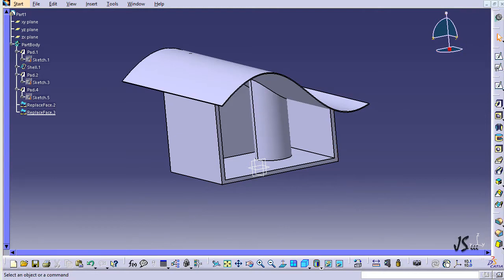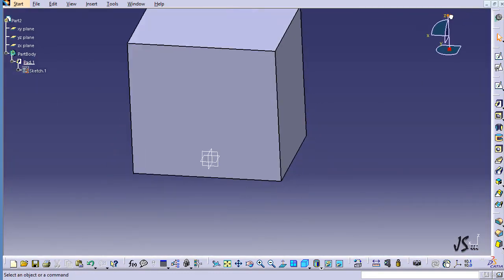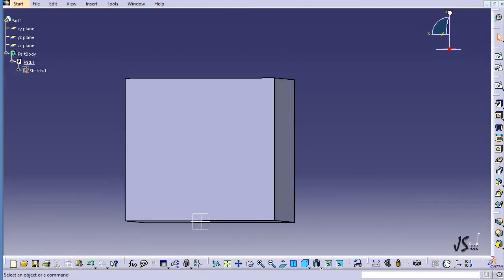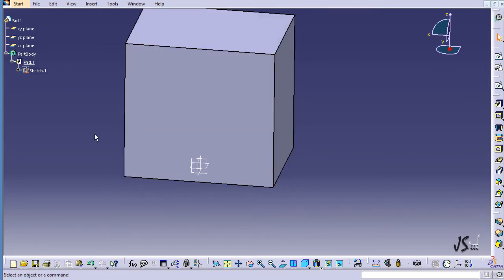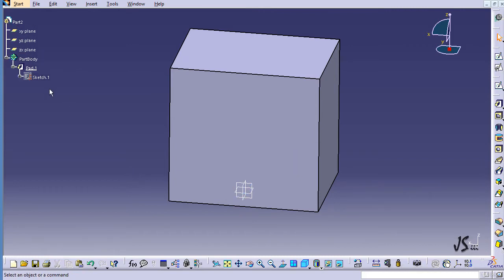This command is a little different from the Split command. I want to show you how you can split an object into two parts based on a surface. I go to Part 2, where there is a simple box that I'm going to split into two parts.